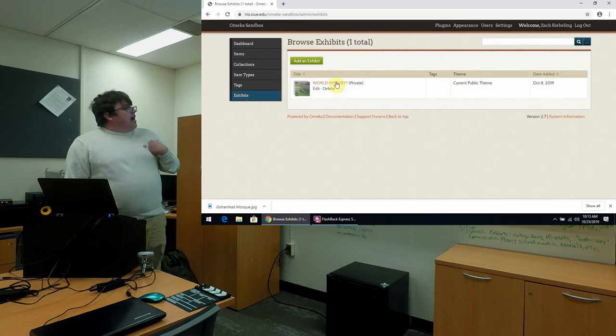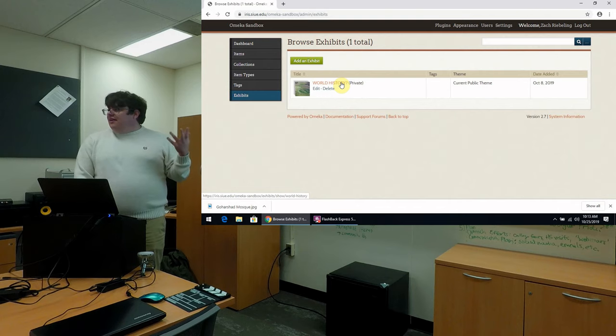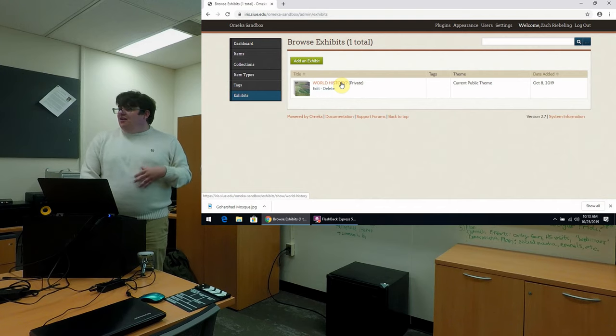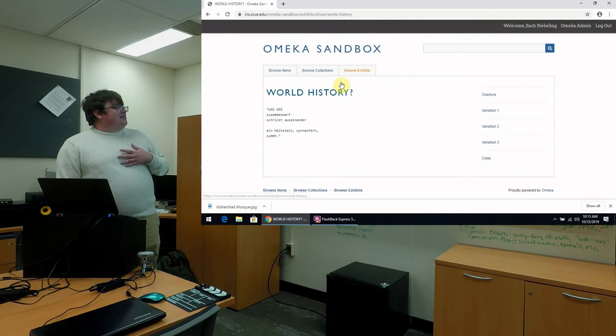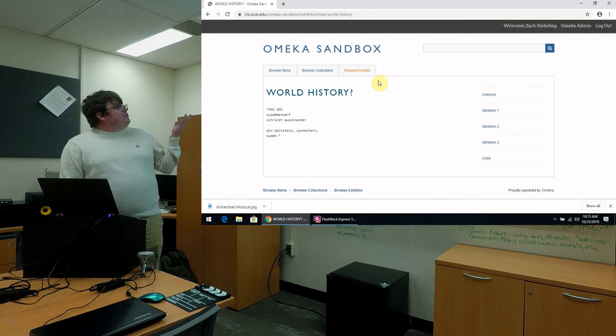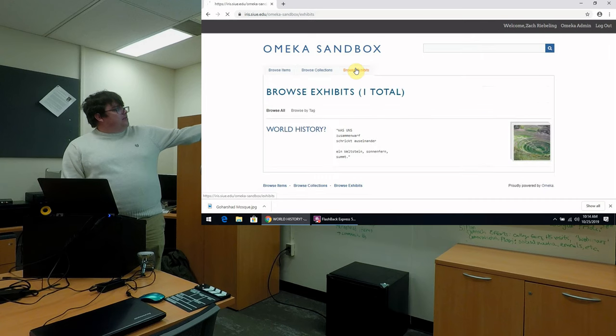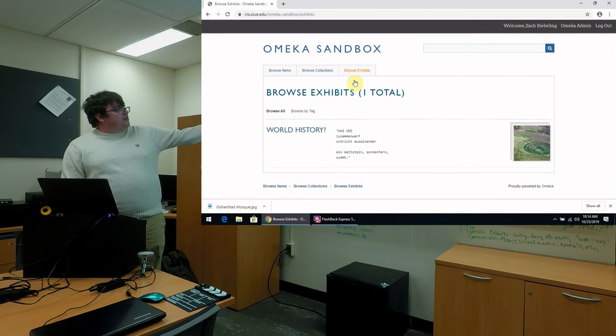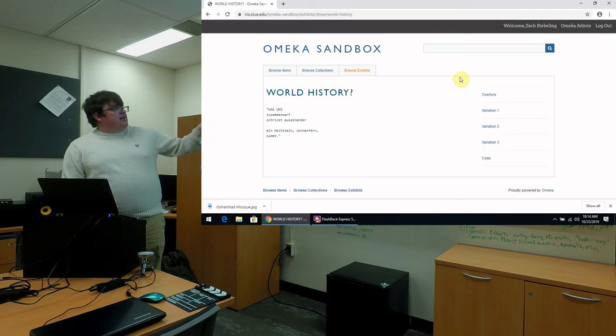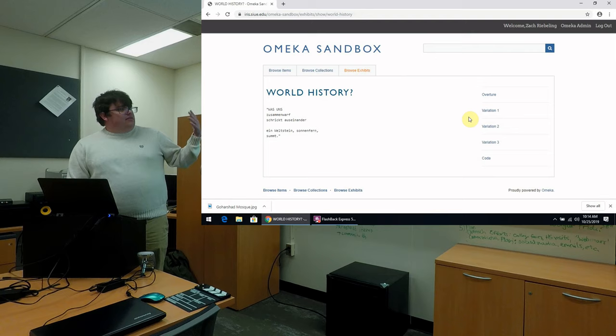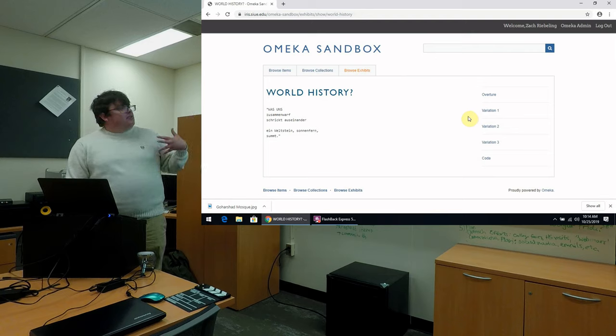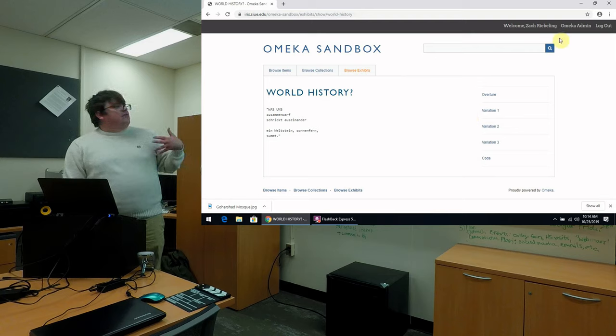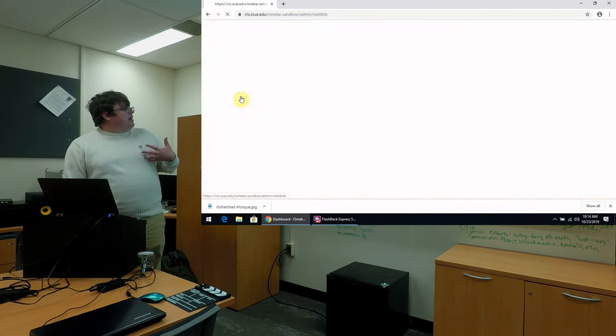So I have an example exhibit set up here called World History Question Mark, signifying how critical and self-reflexive I am, of course. And so here is what it looks like on our public-facing page. You can browse from exhibits, then we can go into ours, and we can see the different pages that I've entered in here. I've used musical metaphors just to reinforce the kind of different interpretations that we're going for here, but you can name these anything that you like.